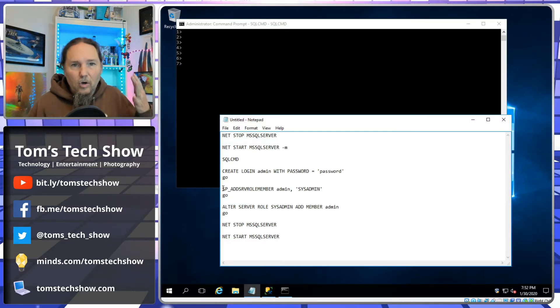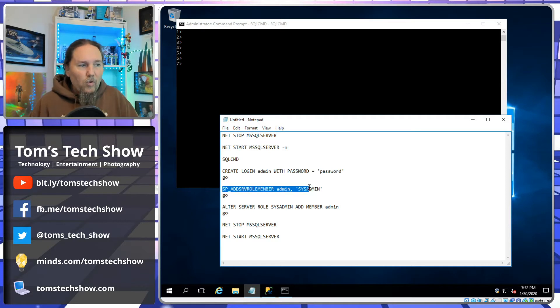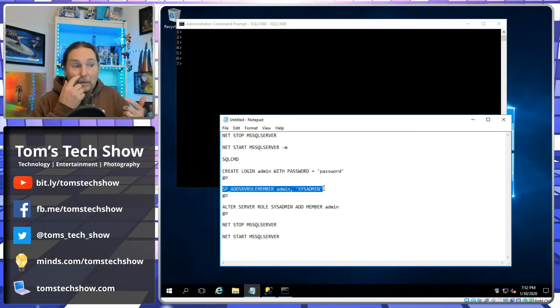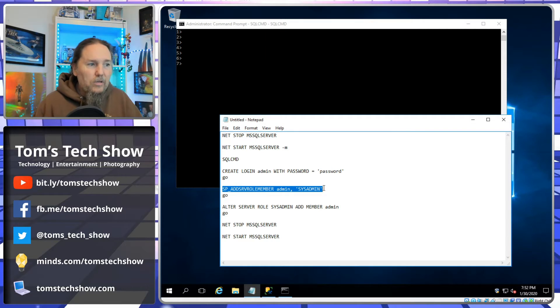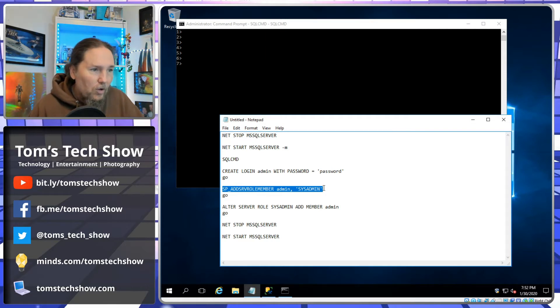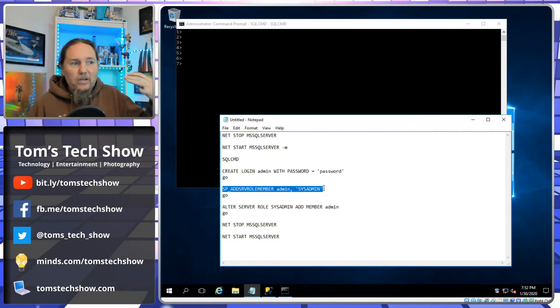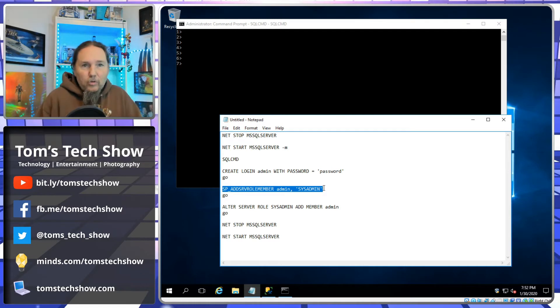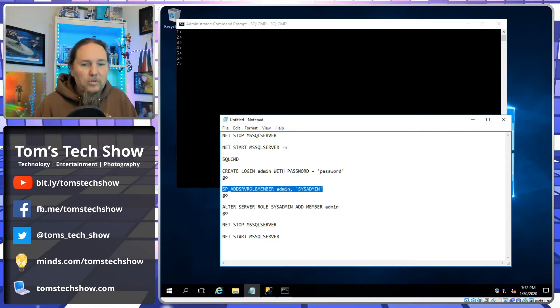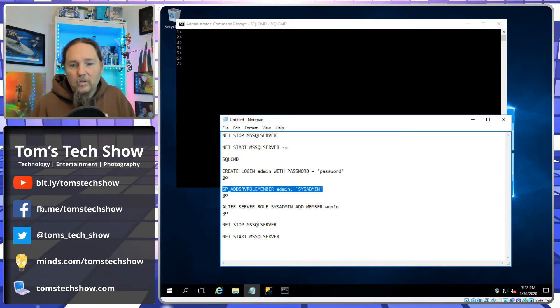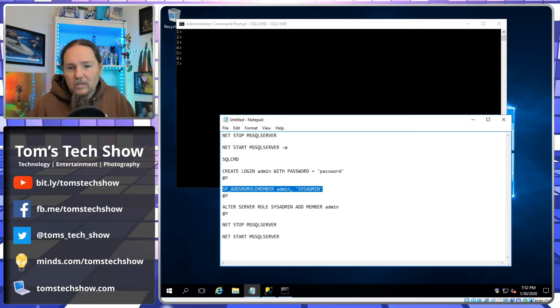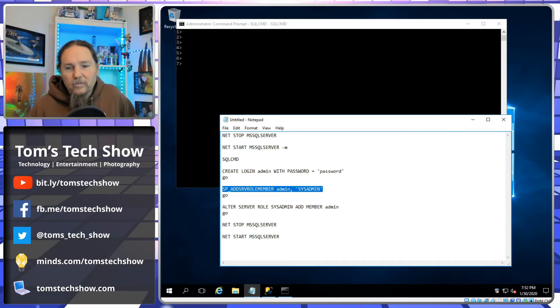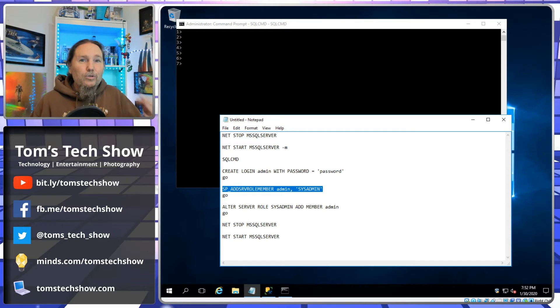So the original command to add our user to the sysadmin was sp_addsrvrolemember admin. So take our user and add that to the group sysadmin. That was the old way to do it. Looking that up, according to Microsoft, they have an important message that says this feature may be removed in a future version of Microsoft SQL Server. Use ALTER SERVER ROLE instead.